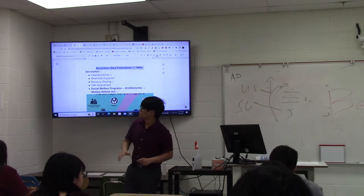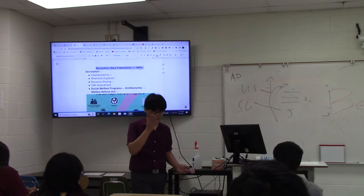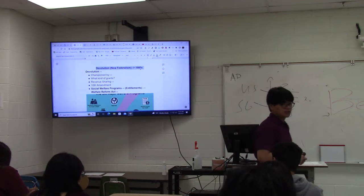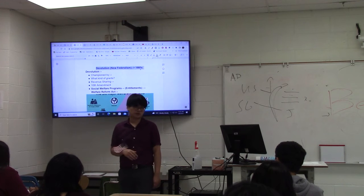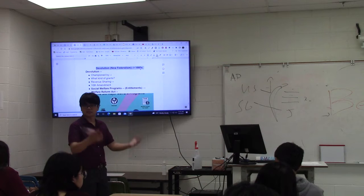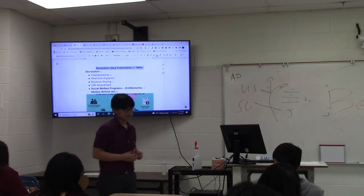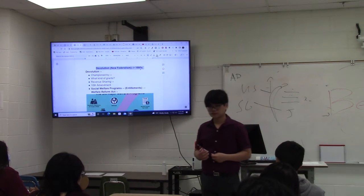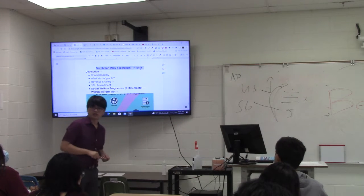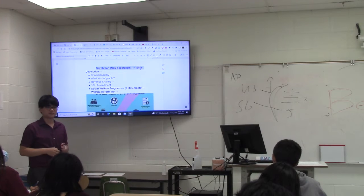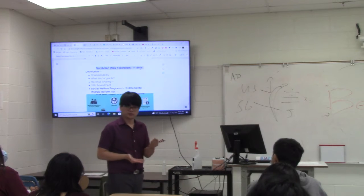Today, if you vote Republican, you should know you're voting for devolution — for state governments gaining back powers that some people think they've lost over the years. This was something Republicans took up in the 1980s during Ronald Reagan's administration. They call it New Federalism — a new kind of relationship. Instead of the state government bending over backwards for the national government, it should be the other way around, according to some Republicans.